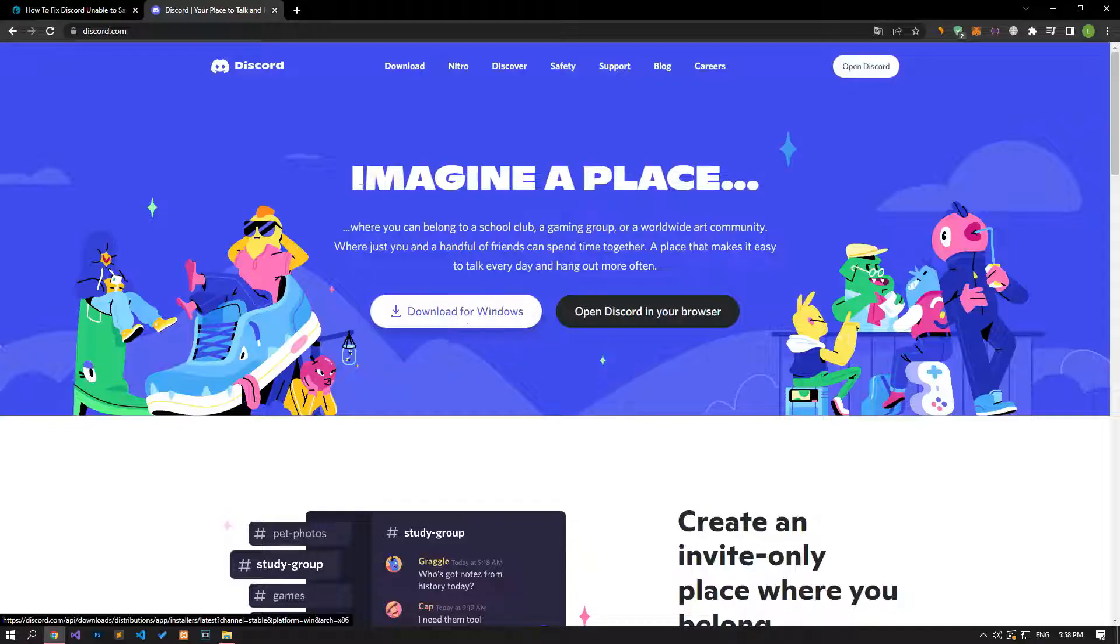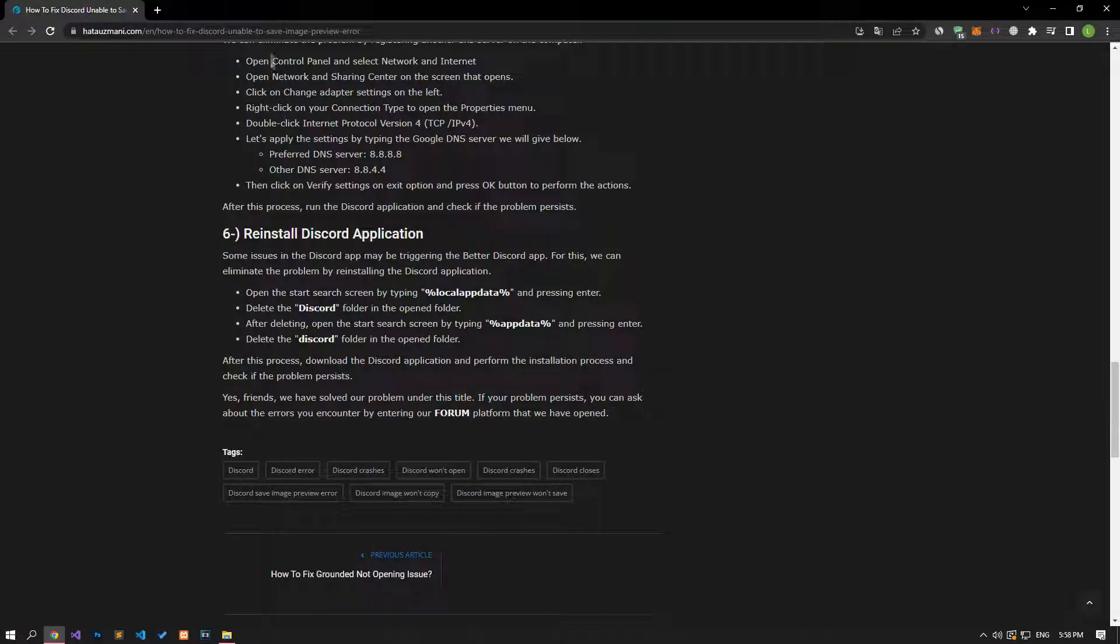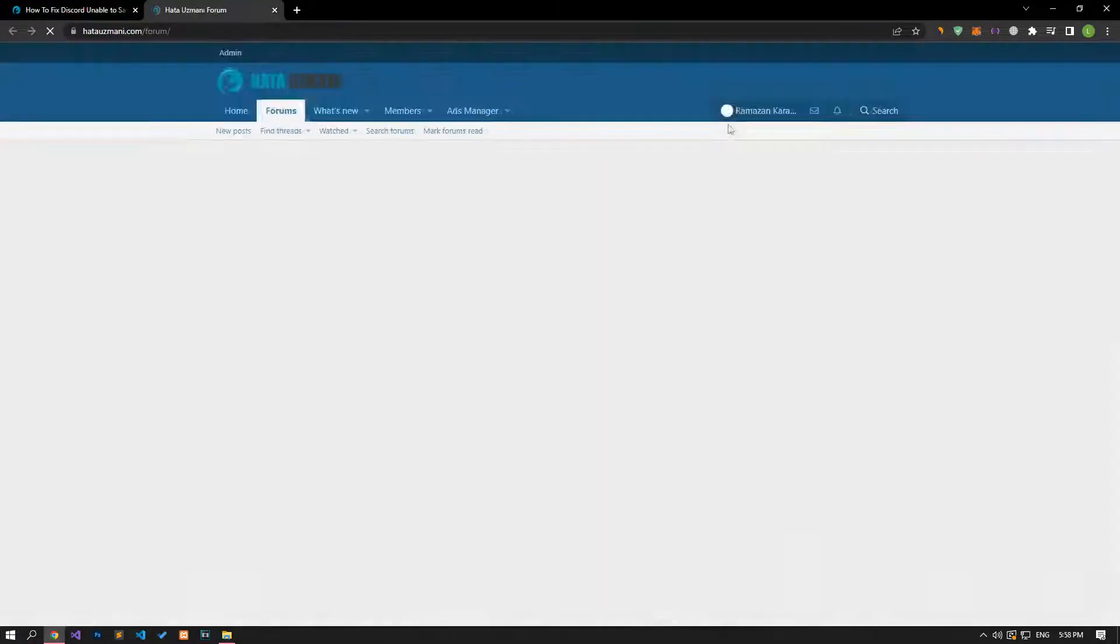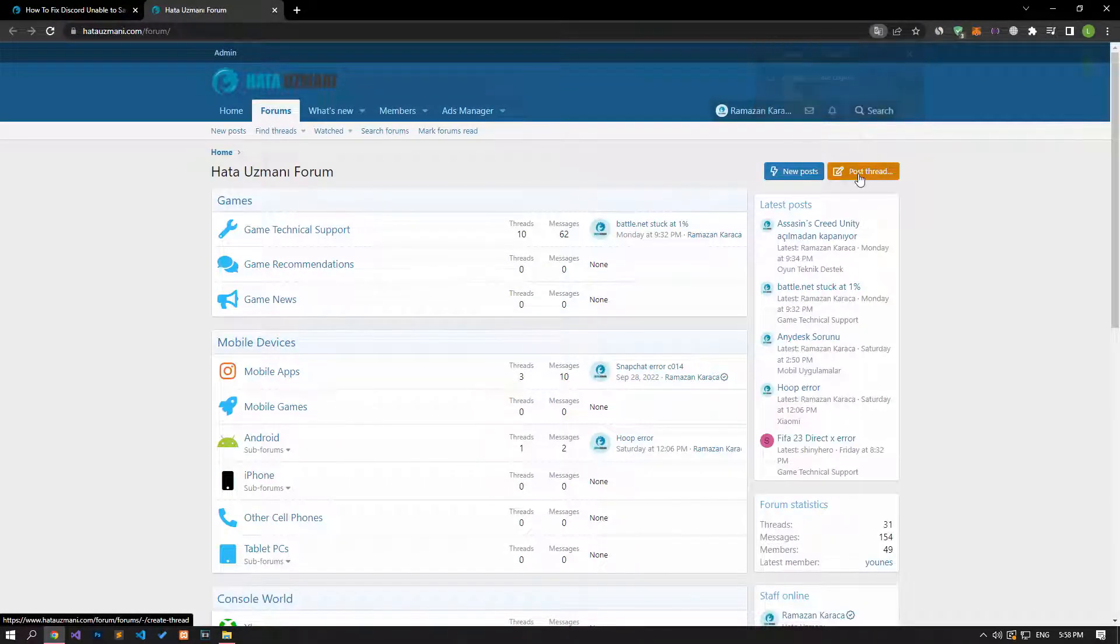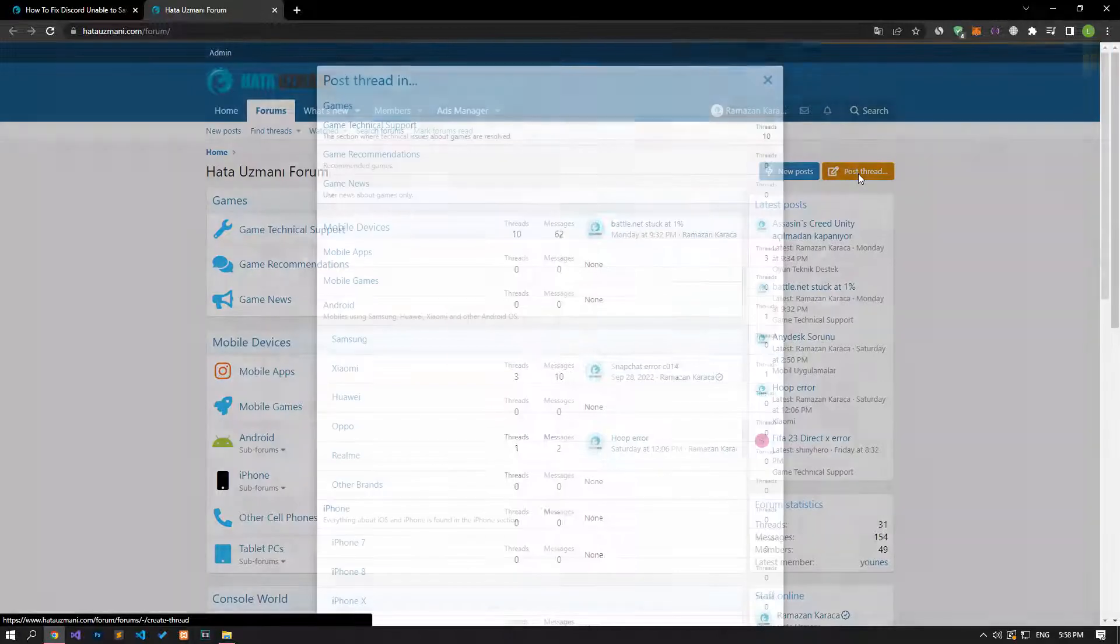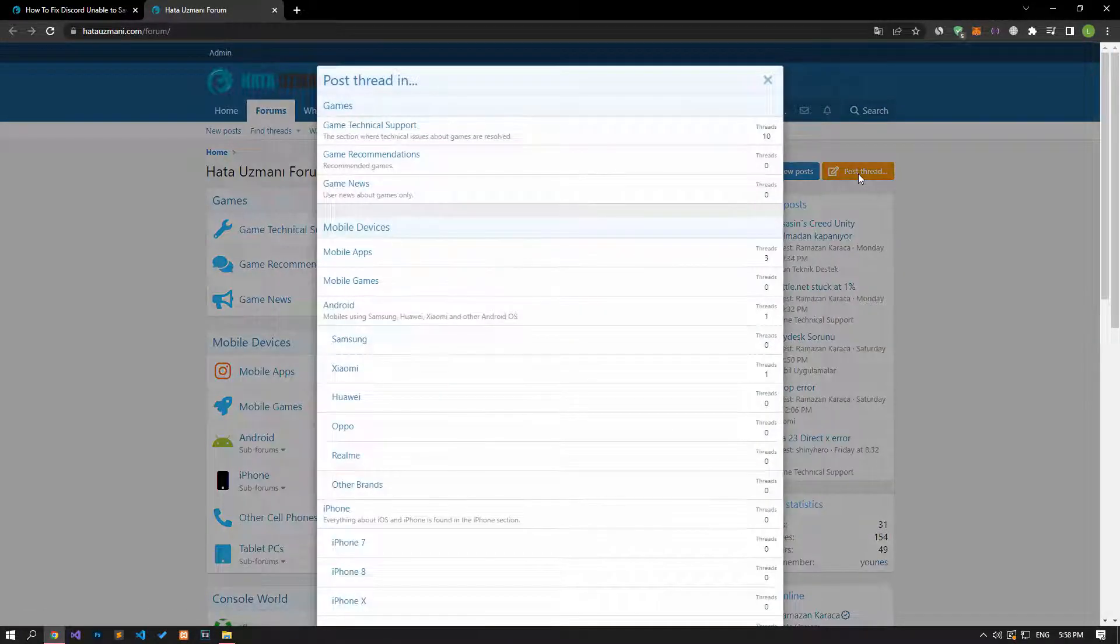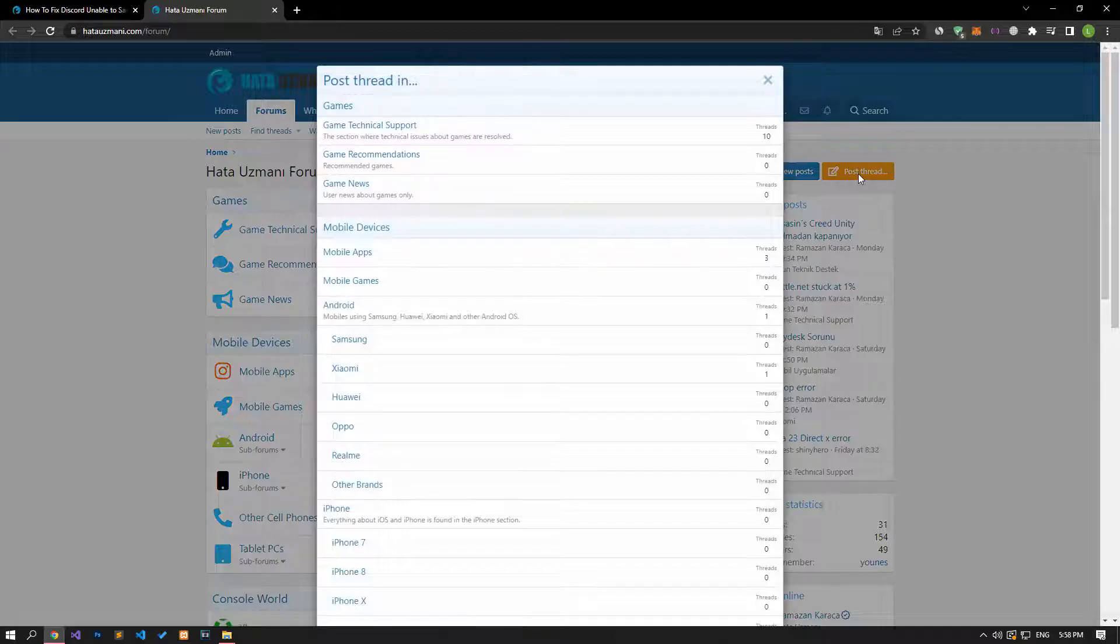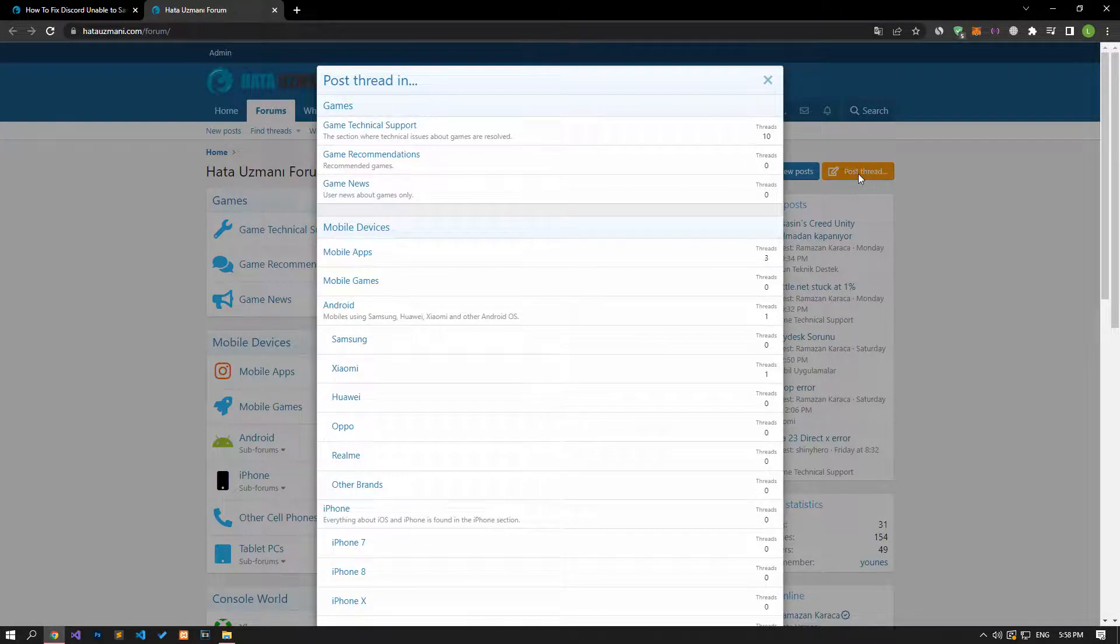In this video we have provided information on how to fix Discord unable to save image preview error. If you are encountering various errors, you can reach the community with your questions by accessing the forum portal we have opened. By supporting us, we can expand our community. Thank you.